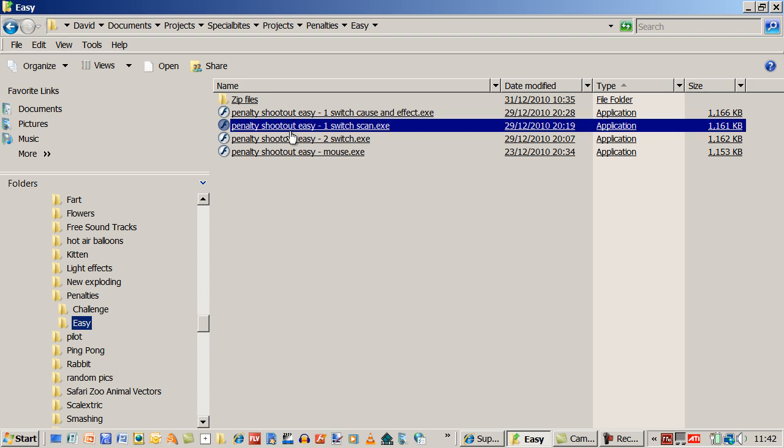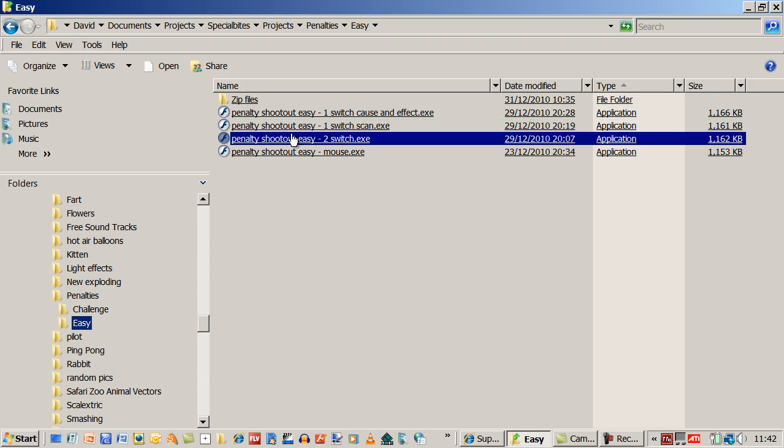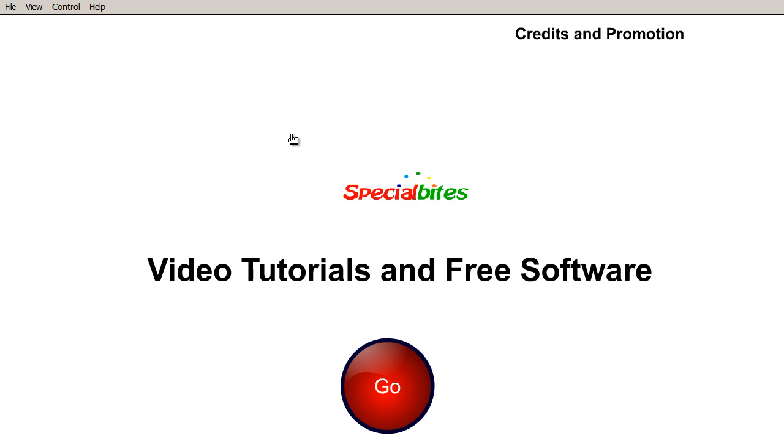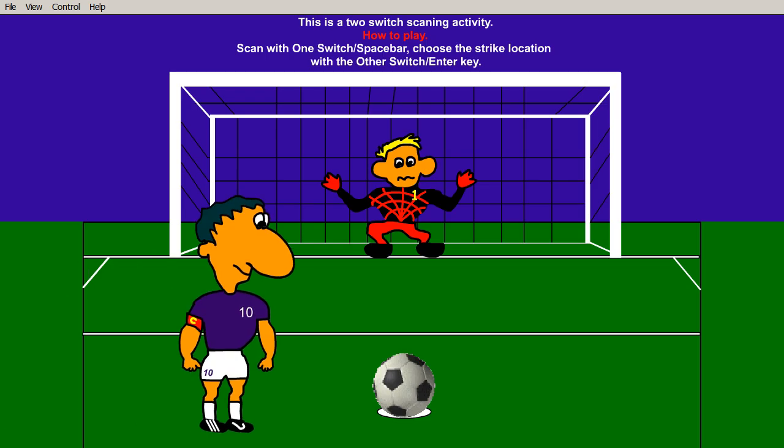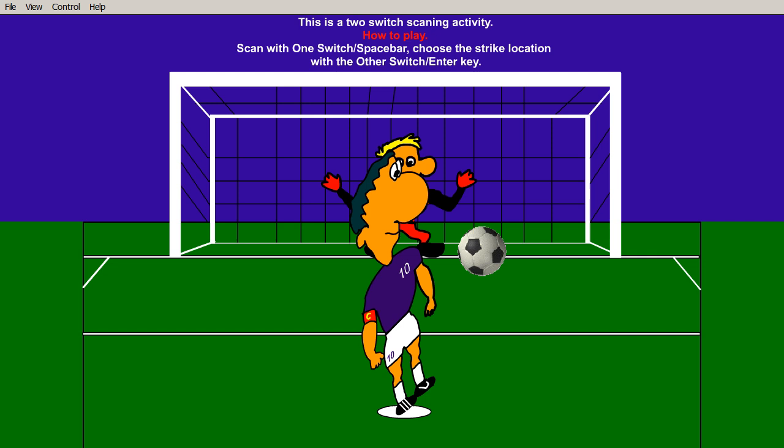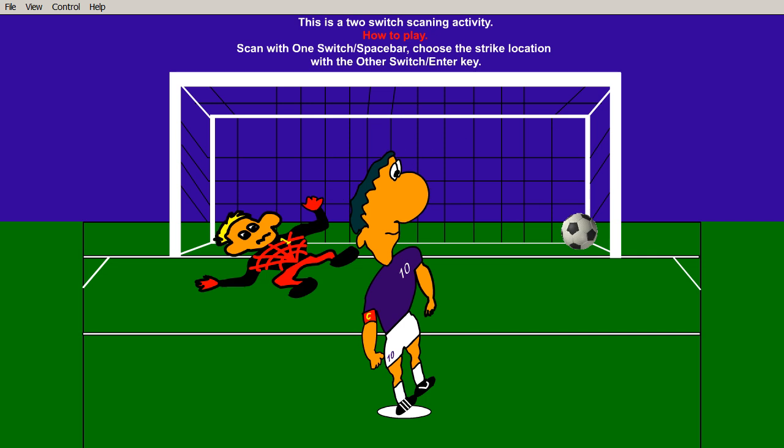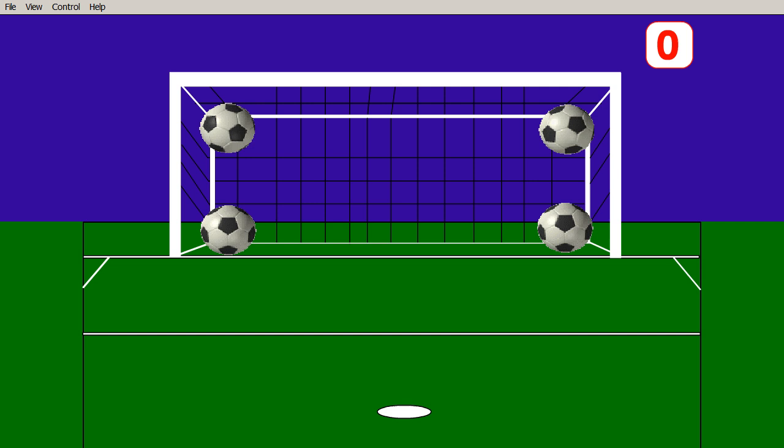Let's go to the two switch version. And if I press the space bar. And this time I'm in control of the scan, or the user is in control of the scan. So one switch will do the scanning.